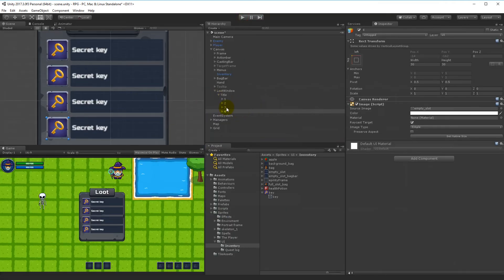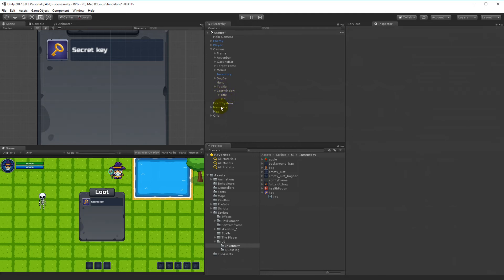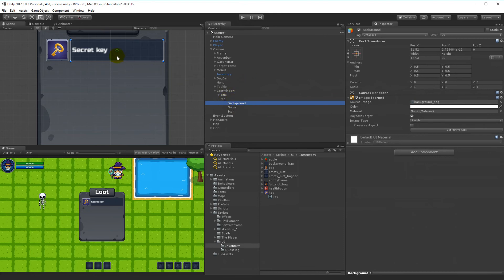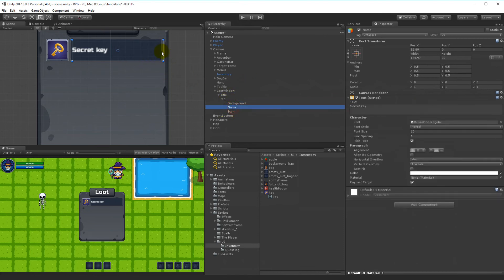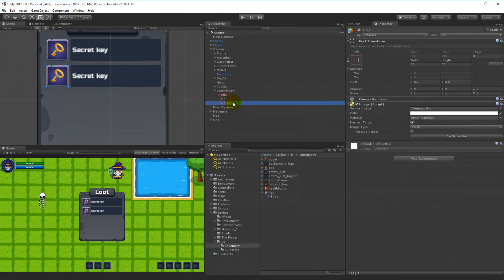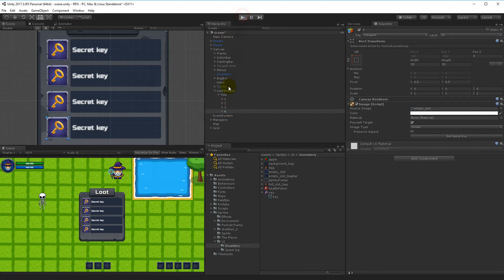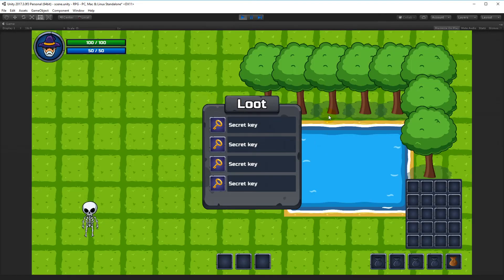If something looks off, it's easy to fix — just delete three of the duplicates, go back to the first one, and adjust whatever you want, for example moving the background a little further. Then duplicate it again and rename them. This way you only need to adjust one slot and copy it, which is easier than adjusting all four at the same time.